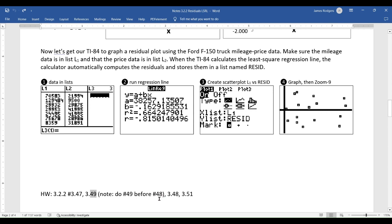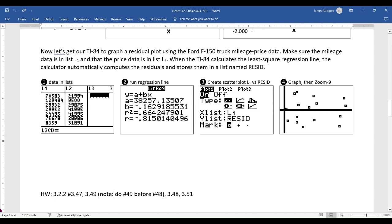For homework, do problems 47 and 49 first since they use the same data set — enter that data in L3 and L4 so you don't overwrite the F-150 data. Then do problem 48, which uses different data. I'd suggest keeping the F-150 mileage and price data in L1 and L2 just in case we need it again. This homework is labeled 3.2.2 and is due next class.